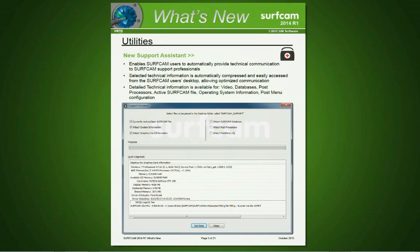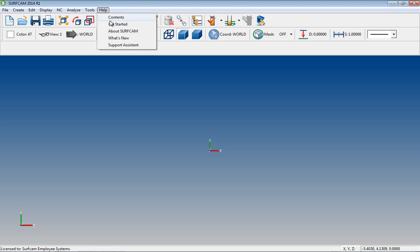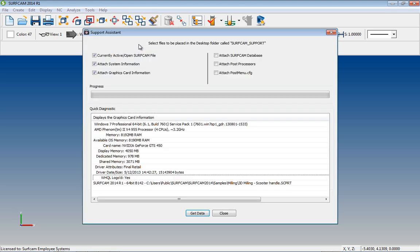A new feature of Surfcam 2014 R1 is the Support Assistant. From the main menu, select Help Support Assistant.